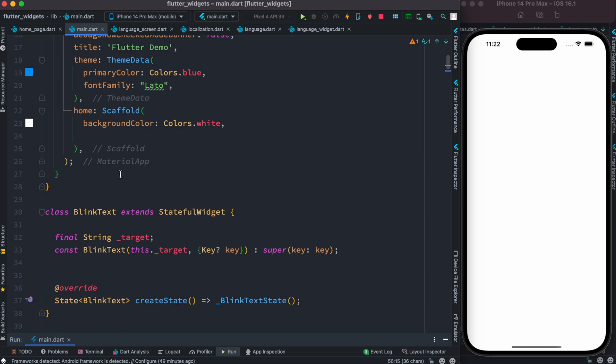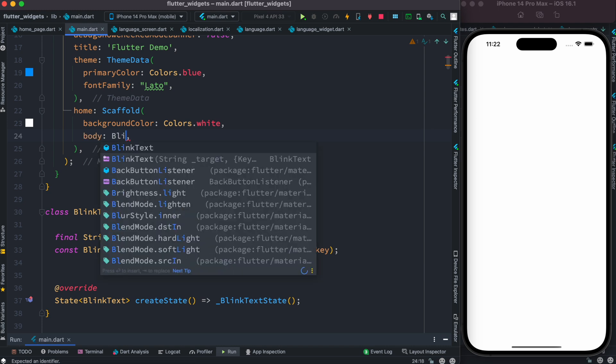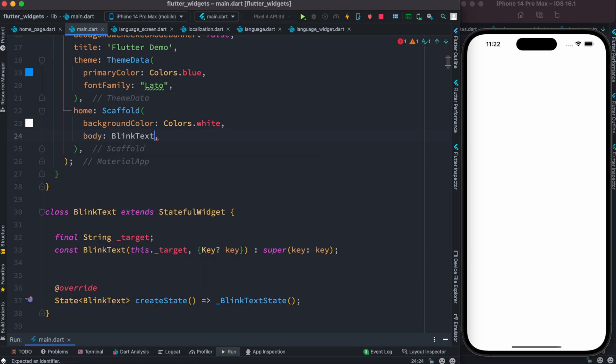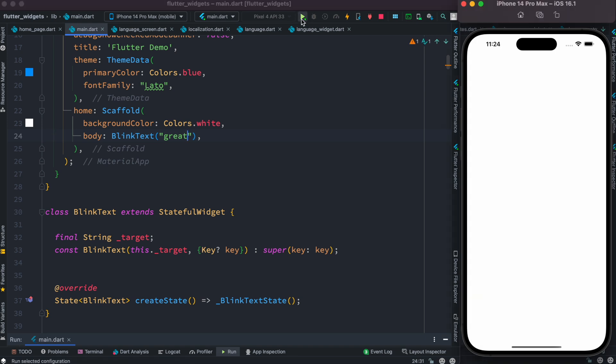So let's come to the scaffold, and over here inside body we can just simply call BlinkText, and inside this we'll send 'great'. Now let's go ahead and run our app.